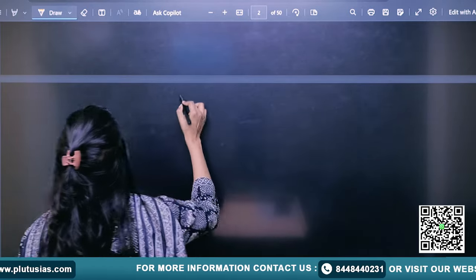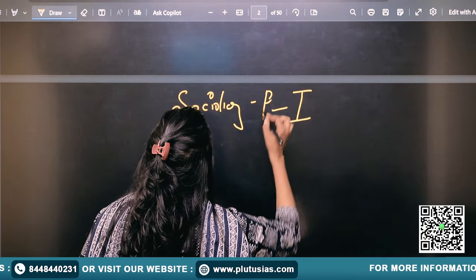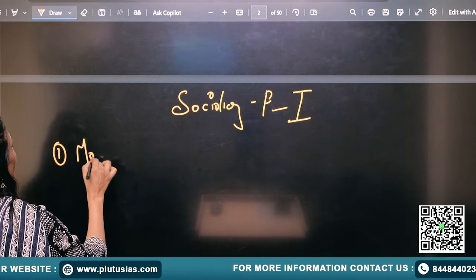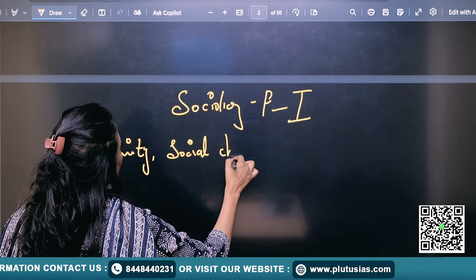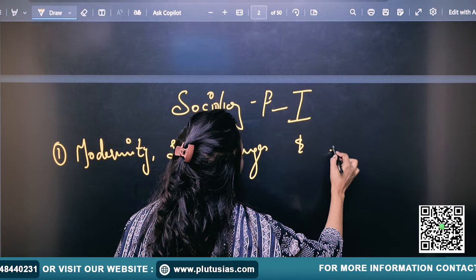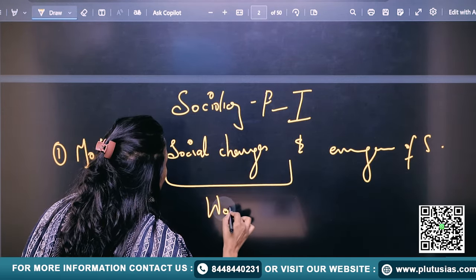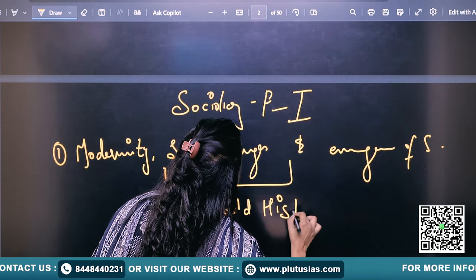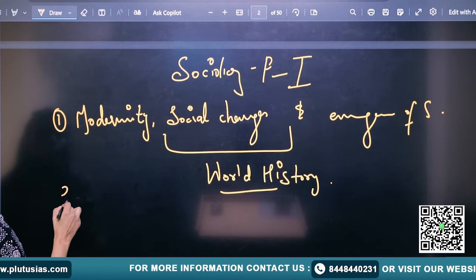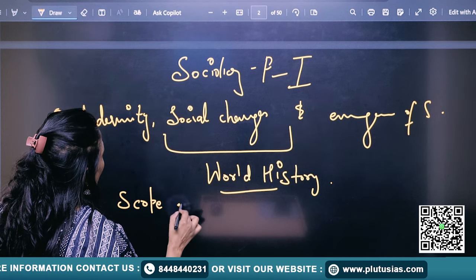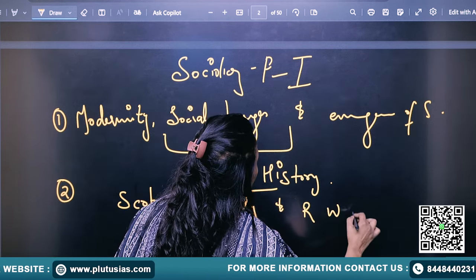I would say, if you look at your Paper 1, in your sociology Paper 1, which is your first topic, that is modernity and the emergence of sociology — this is your whole world history context, what you have to learn in GS, you have to learn in sociological context. The second topic is the scope of sociology and its relation with other disciplines.